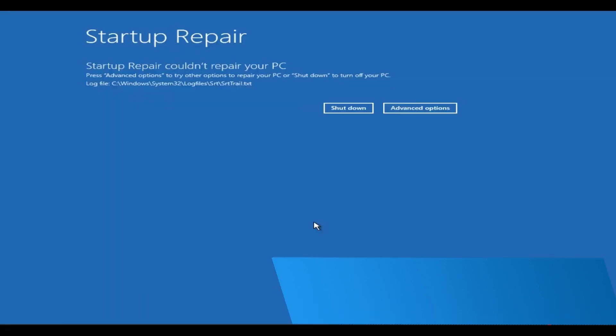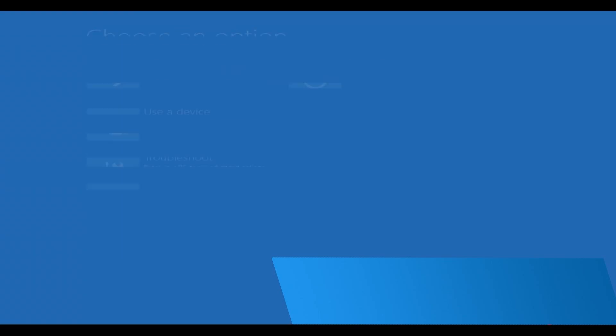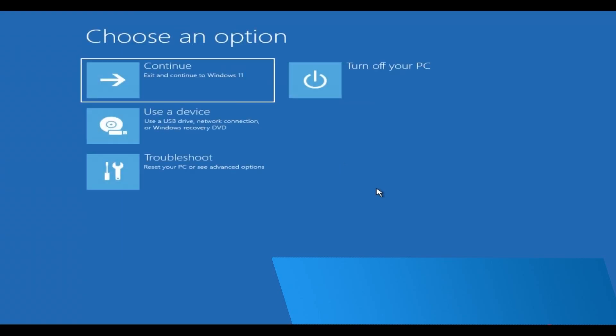Once the Startup Repair process completes, it should fix your computer. If it hasn't fixed the issue, click on Advanced Options again, then click Continue to exit to Windows.